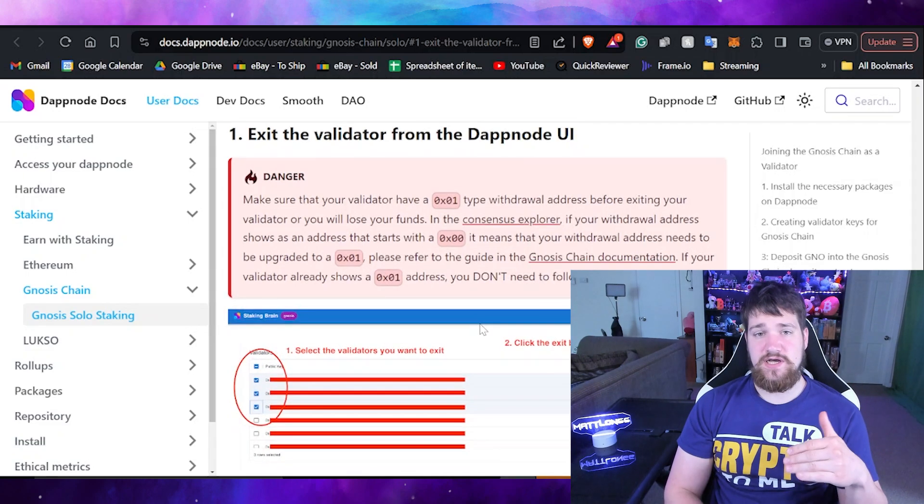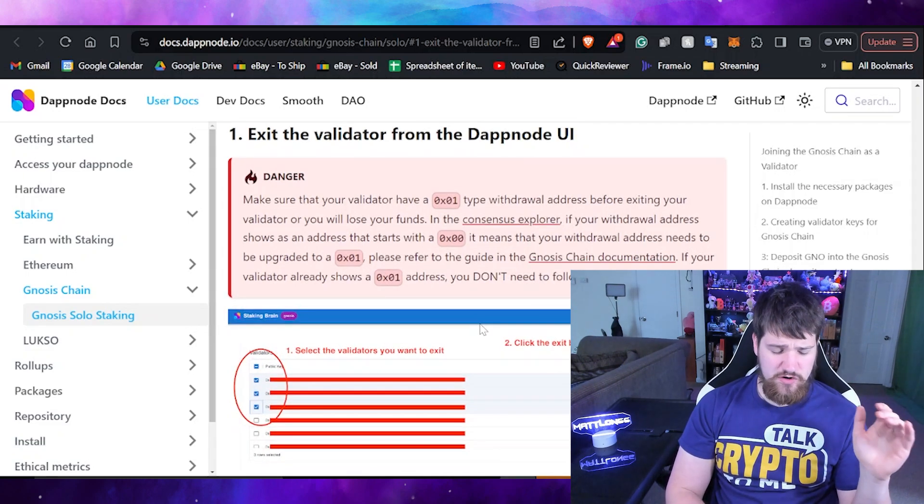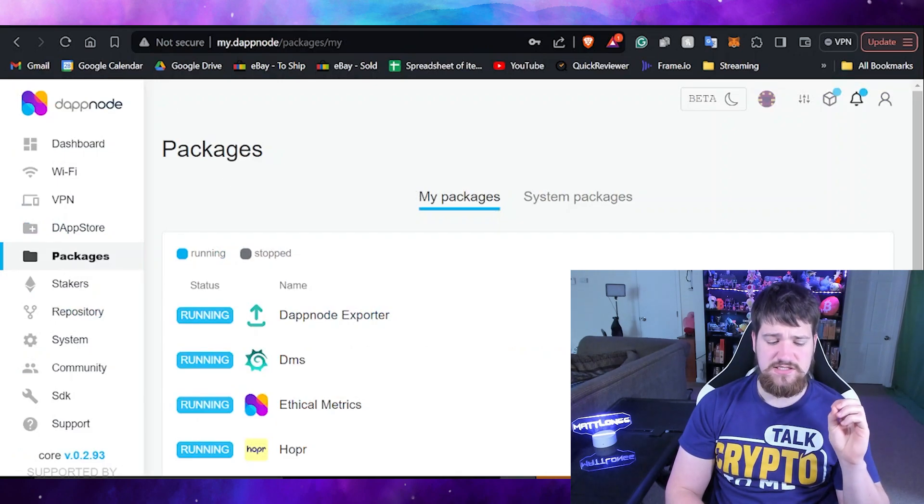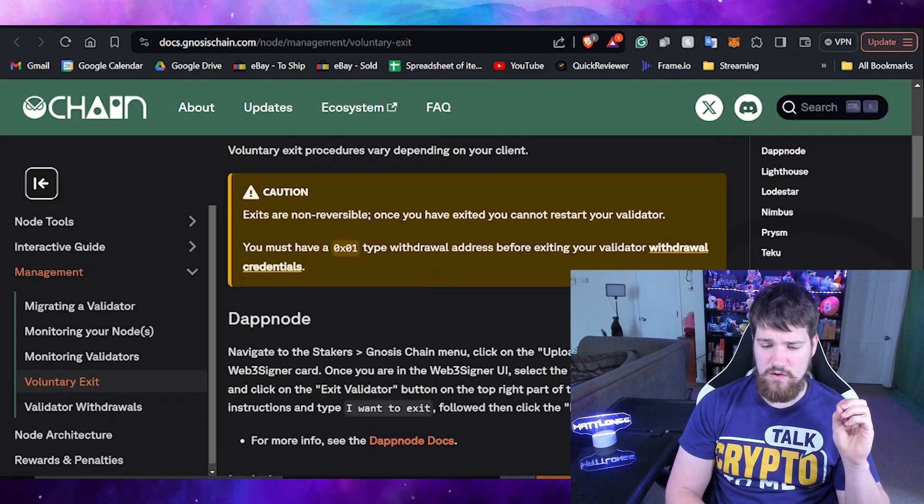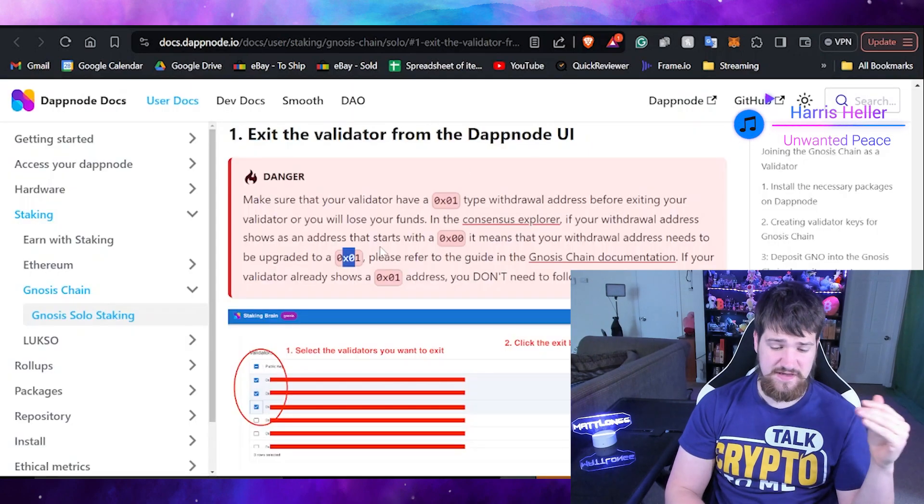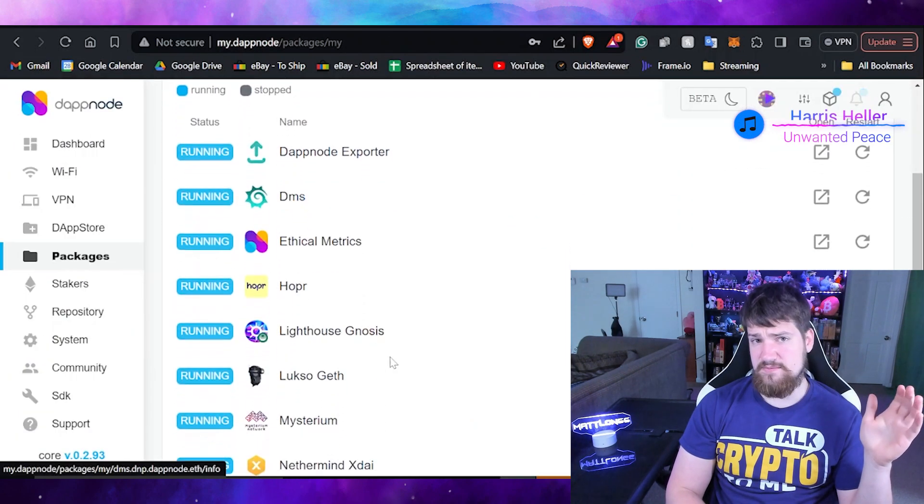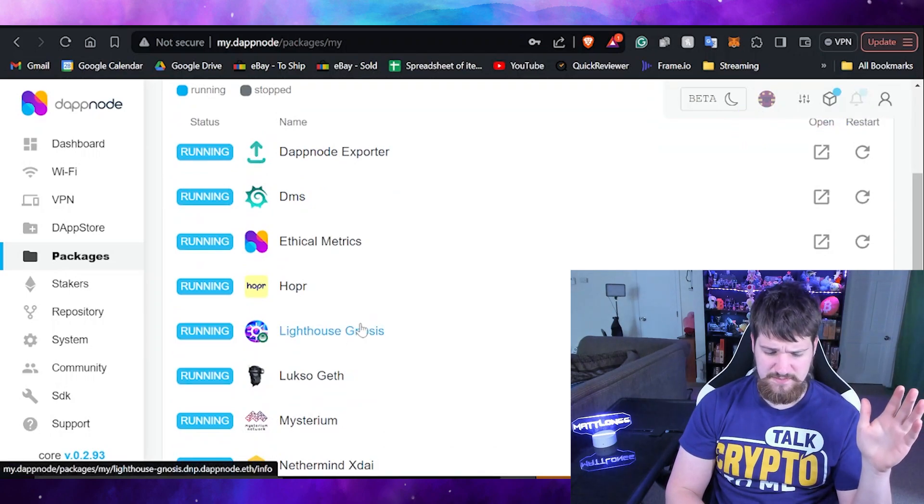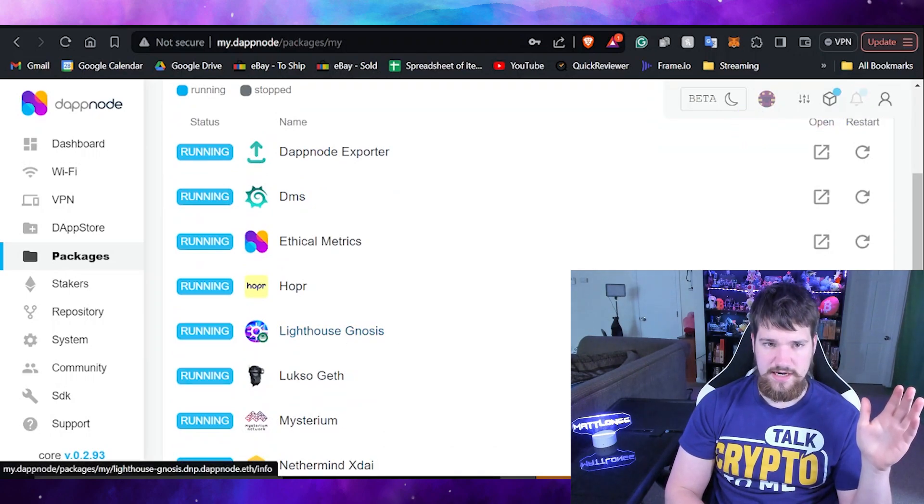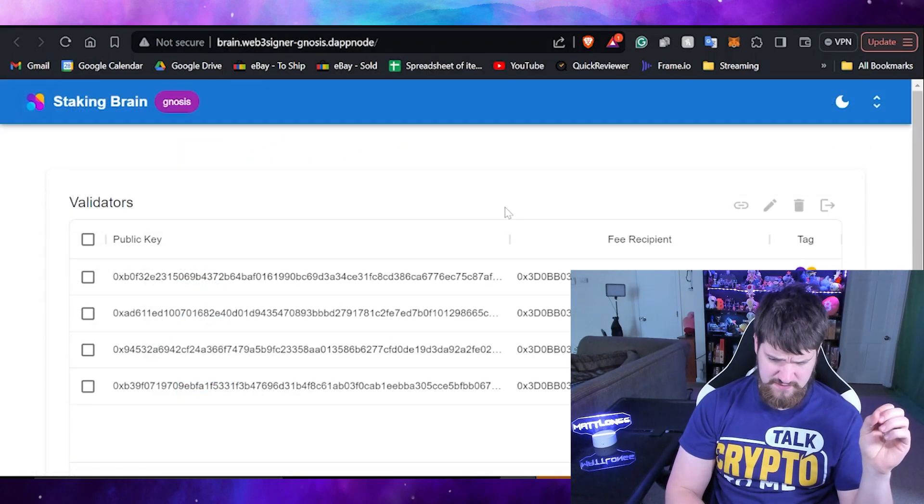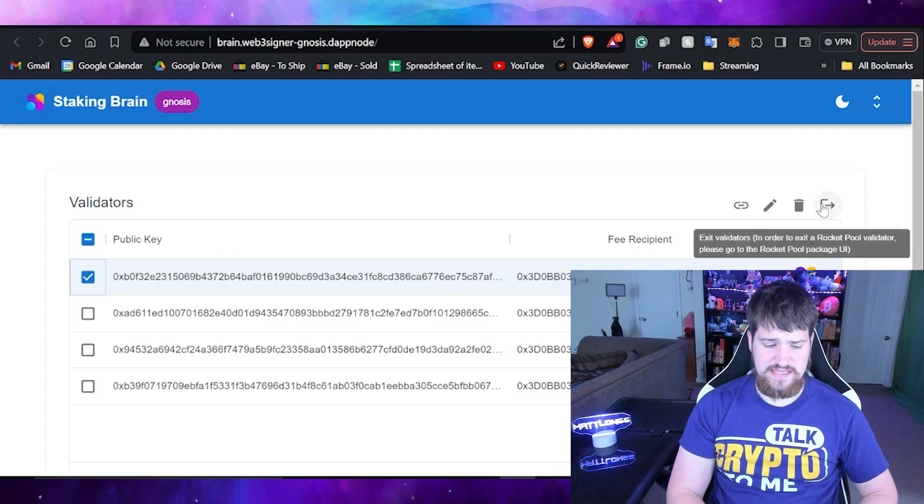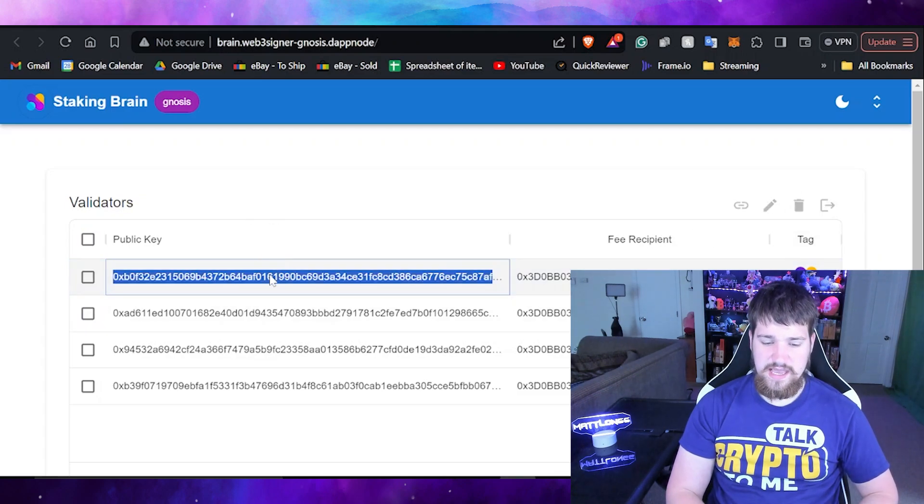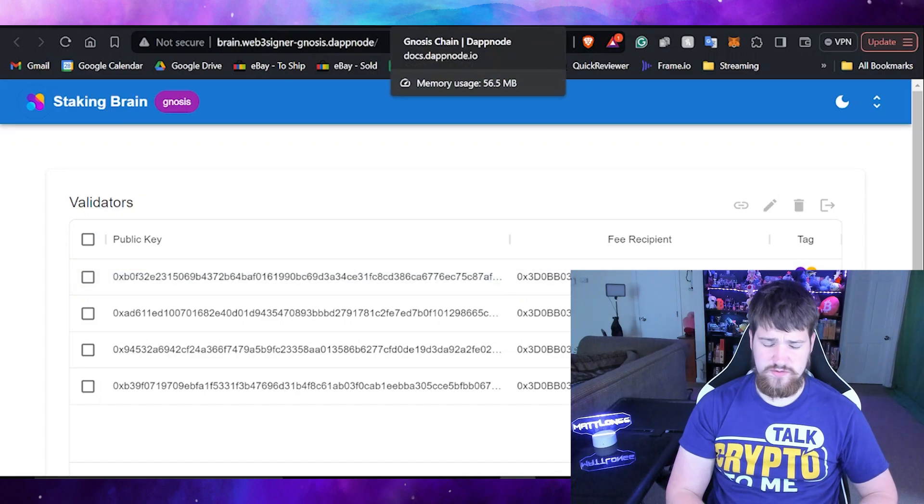Let's go ahead and move on over to the DappNode and make sure that our address starts with an 01 because it's a danger notification. I'm over here, I'm using Lighthouse. Let's go ahead and open that up, go ahead and hit UI, and then take a look at what we have here. Do not exit the validator yet, that's a bad idea. Go ahead and take your address here and copy it.